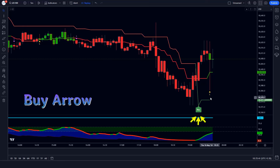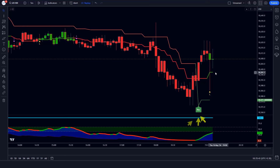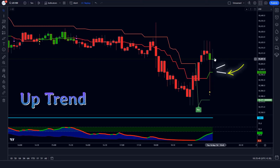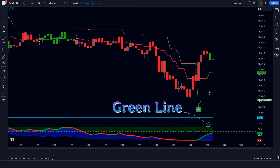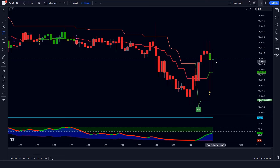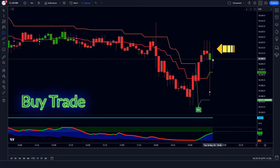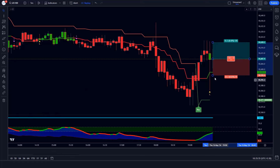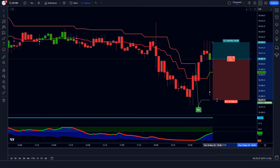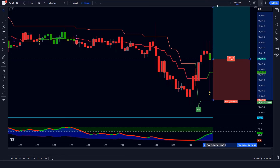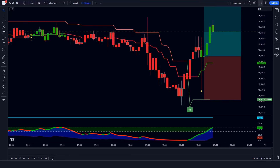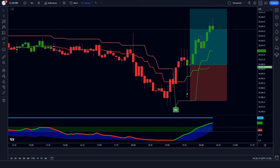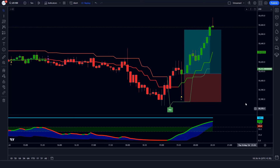Trade Example 1 (Buy): The Supertrend ATR indicator gives us buy arrow signals, the Andean pull line of the Gaussian Filter indicator is in an uptrend, and the oscillator line of the Special MACD indicator is green colored — all conditions are met. We place a buy order with stop loss at the Supertrend ATR TSL level and a risk-to-reward ratio of 1 to 1.5. The market has completely hit the target.